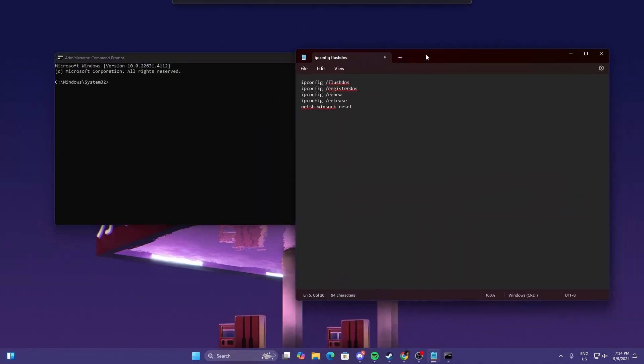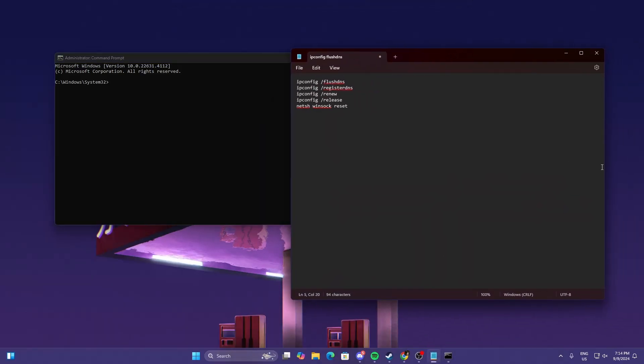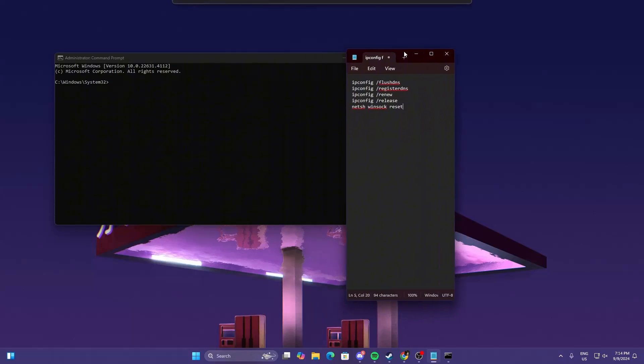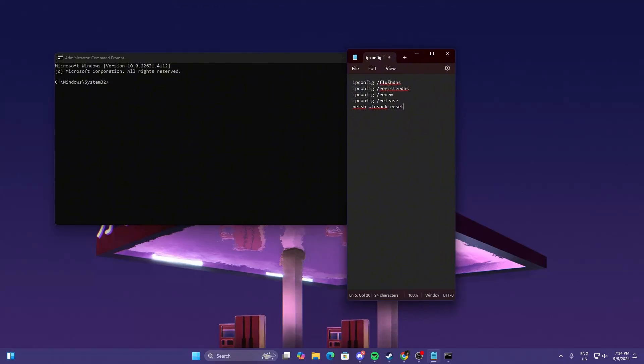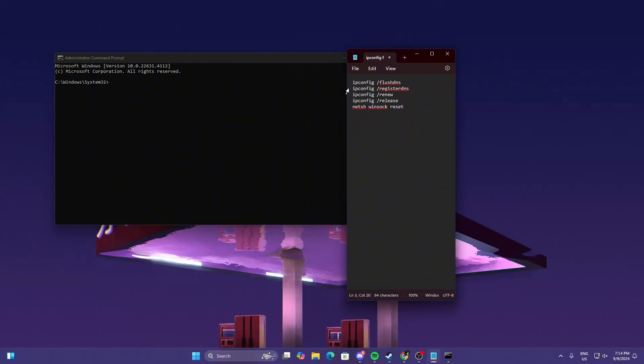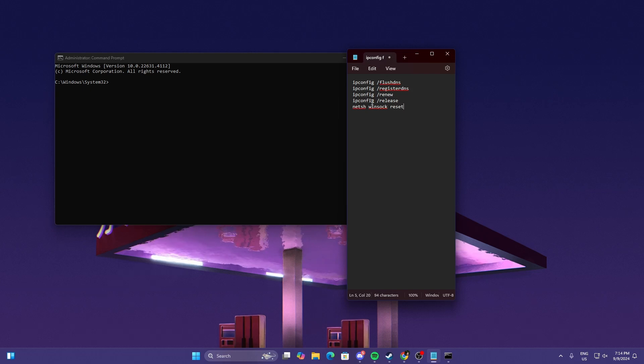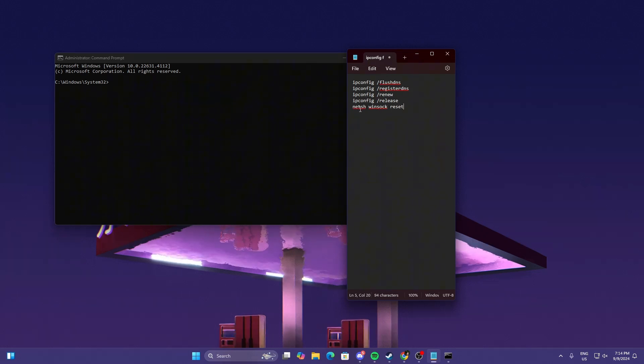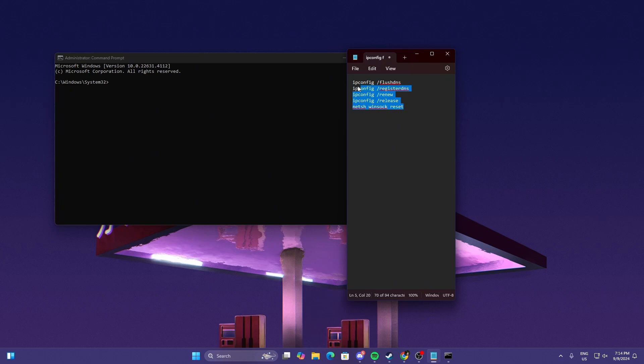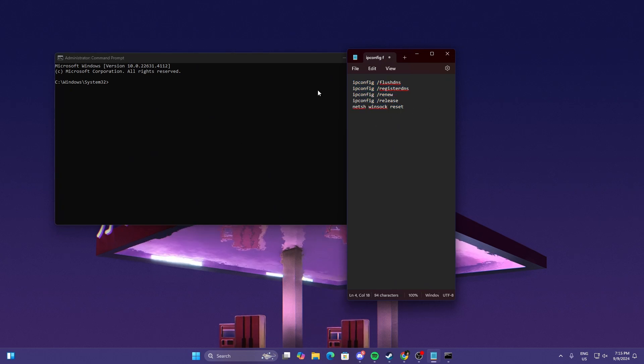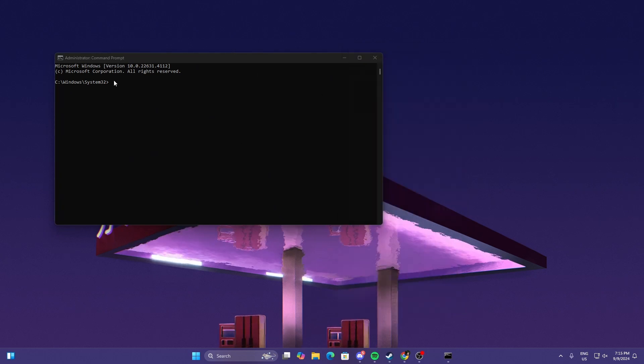Over here in my notepad, I saved some configs if ever I'm experiencing issues. Just type this in: ipconfig /flushdns, ipconfig /registerdns, ipconfig /renew, ipconfig /release, and netsh winsock reset. This will reset your config settings, your WiFi.